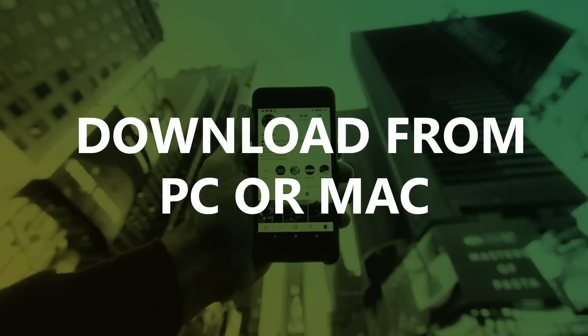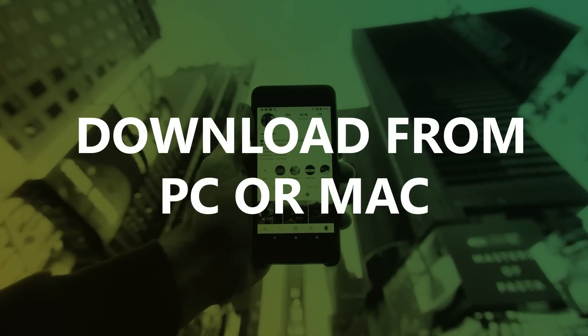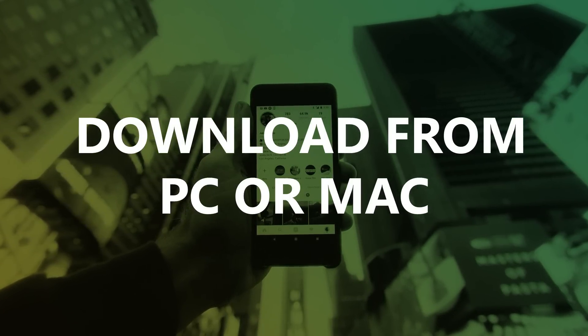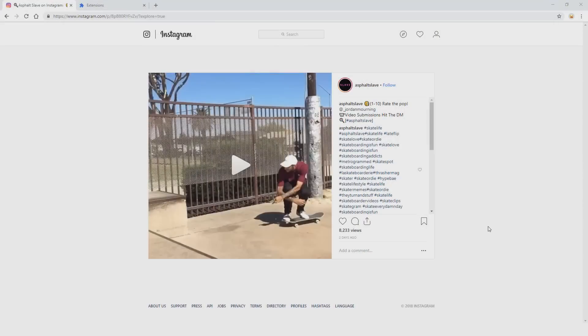Now let's move on to the next methods, but for these we need a computer. Let's take a look at how you can download videos or other media from Instagram on your computer. You can use whatever you want — Mac or PC, it doesn't matter. All you need to install is Google Chrome and use a few extensions.